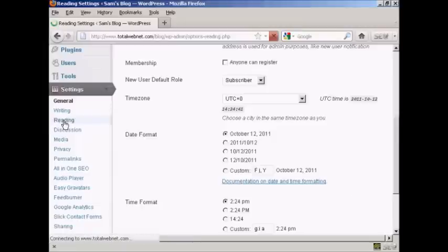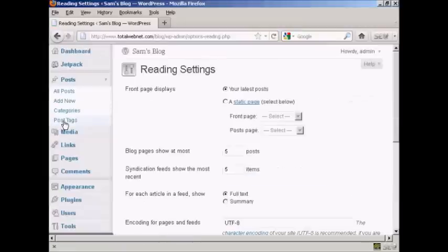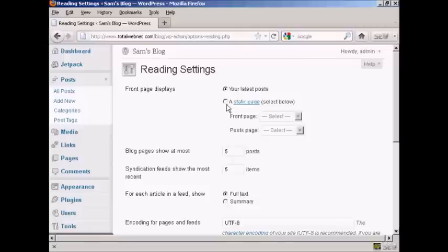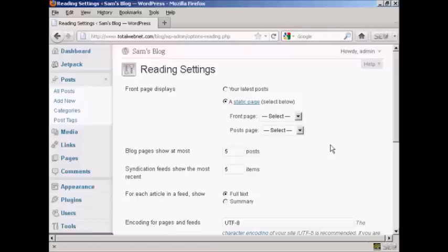Up here it says Front Page Displays, and you can either have your latest posts or you can have a static page. I'm going to click on the radio button for a static page, and then you can select from the drop-down menu.